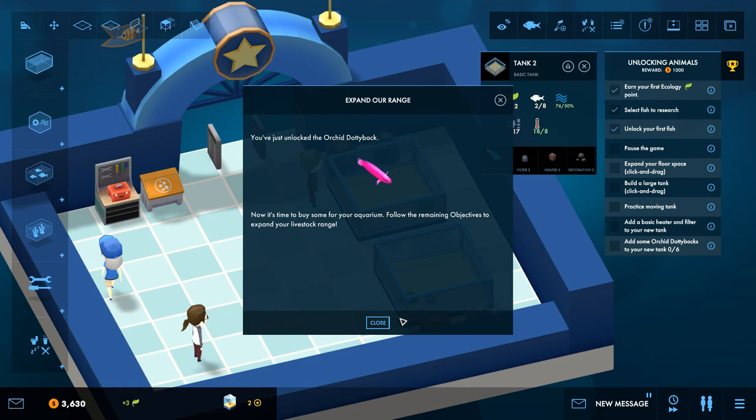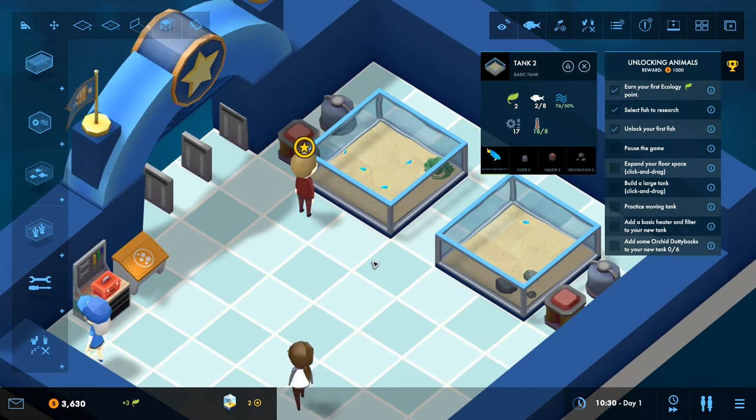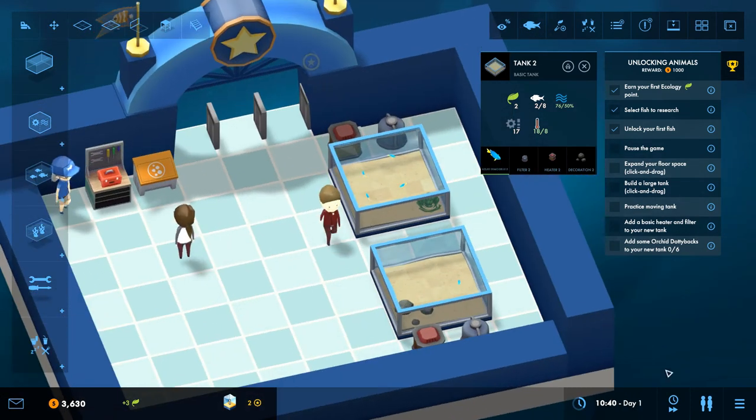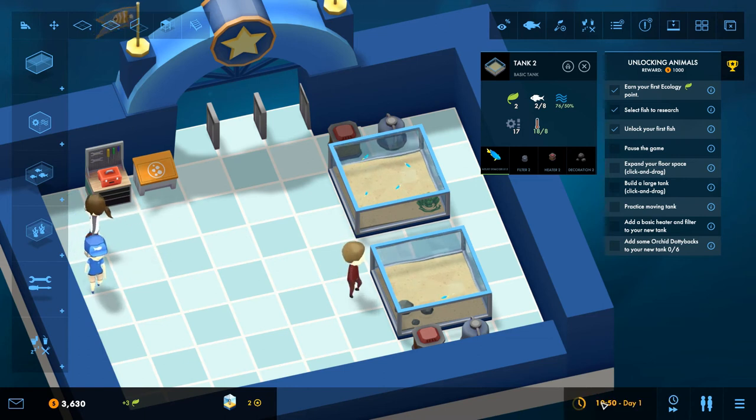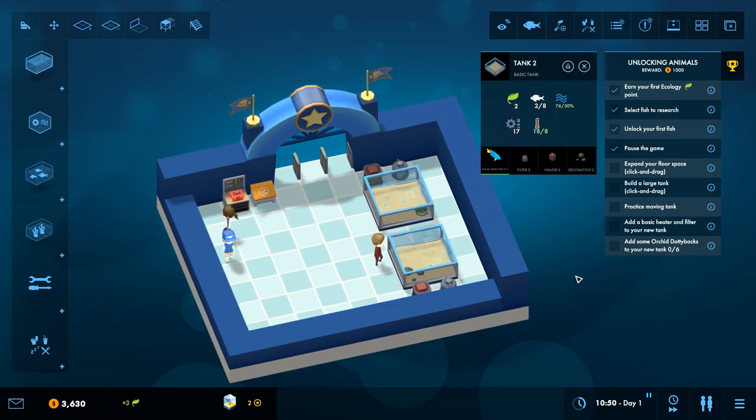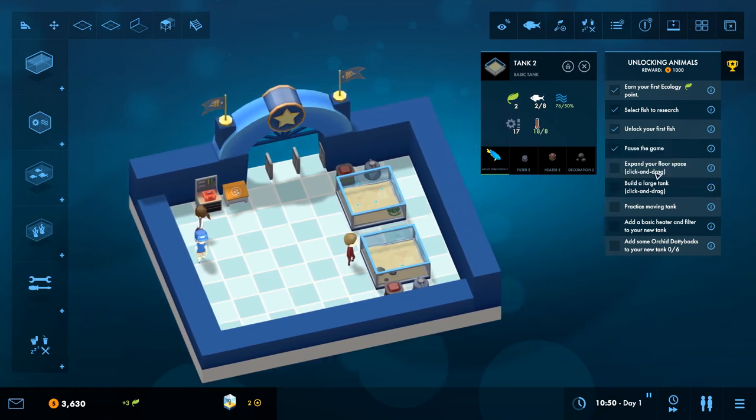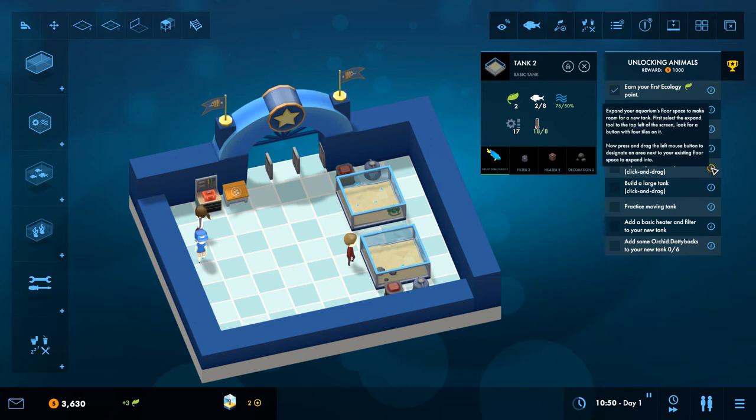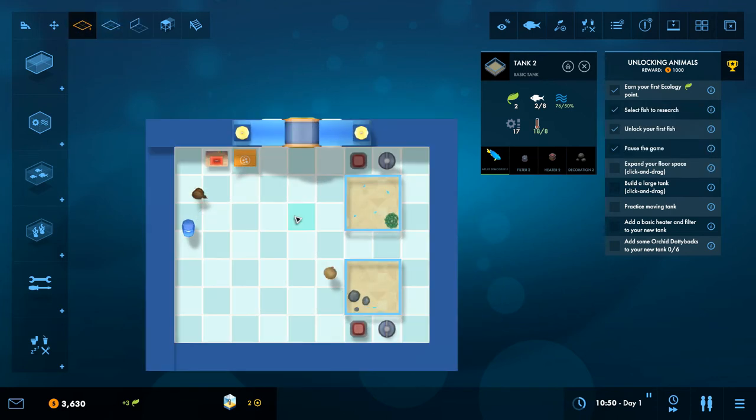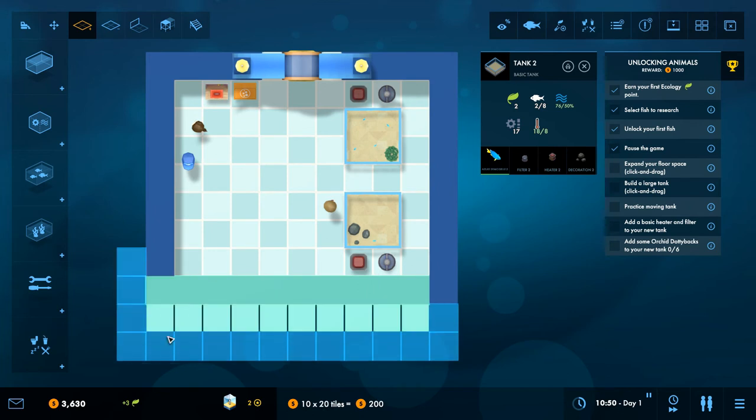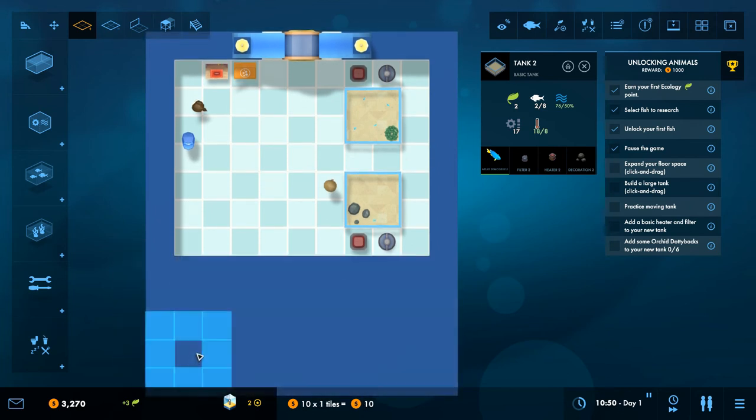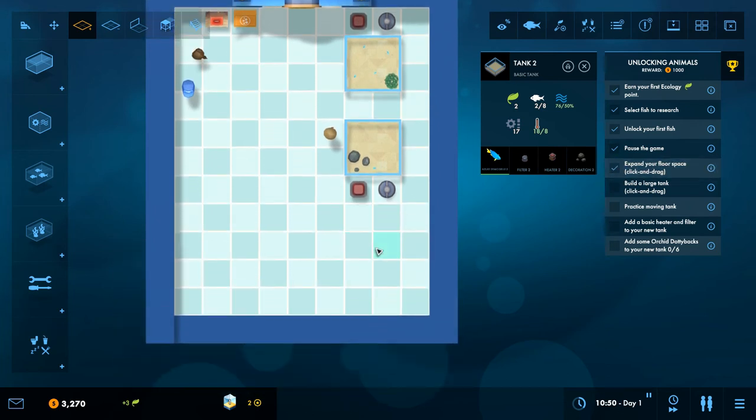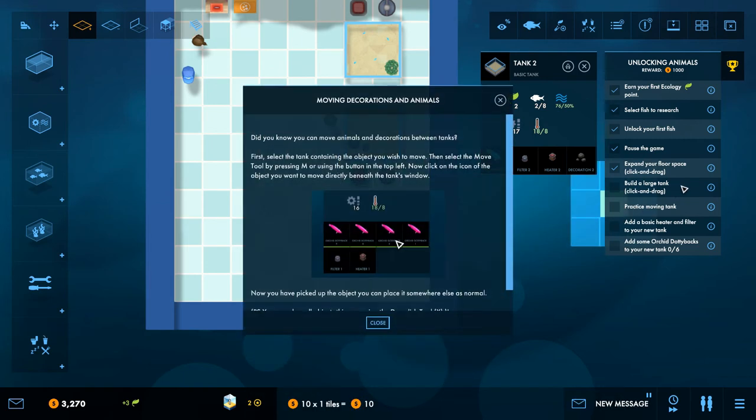Okay so we've unlocked the Orchid Dottyback. Now it's time for you to buy some. Now it's time to buy some for your aquarium. Okay thanks. So pause the game, pause games. Let's pause the game, there we go. Expand your floor space. Click and drag what? Click and drag what? What am I expanding? Expand your claim's floor space to make room for the new tank. First select the expand tool at the top left of the screen. Look for a button with four tiles on it. This badge I assume. Can we just expand like that?